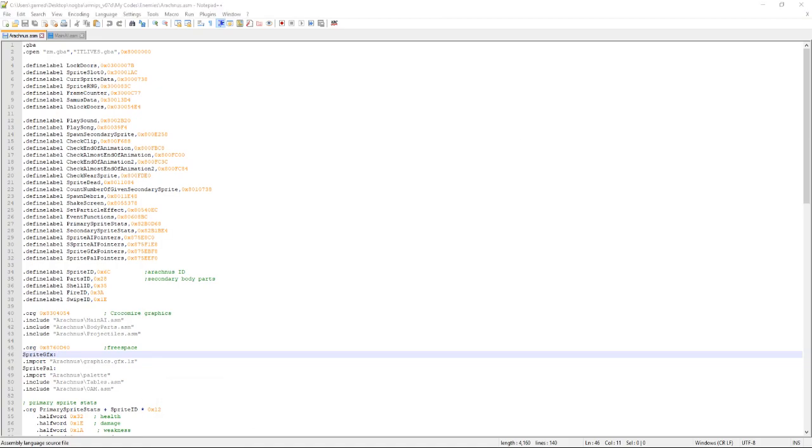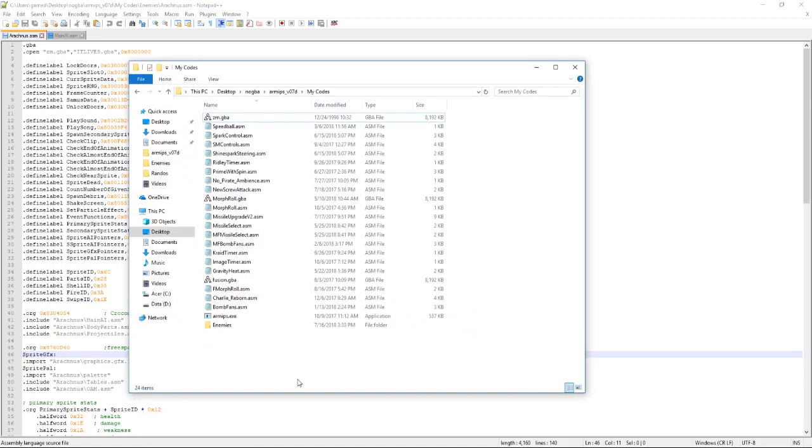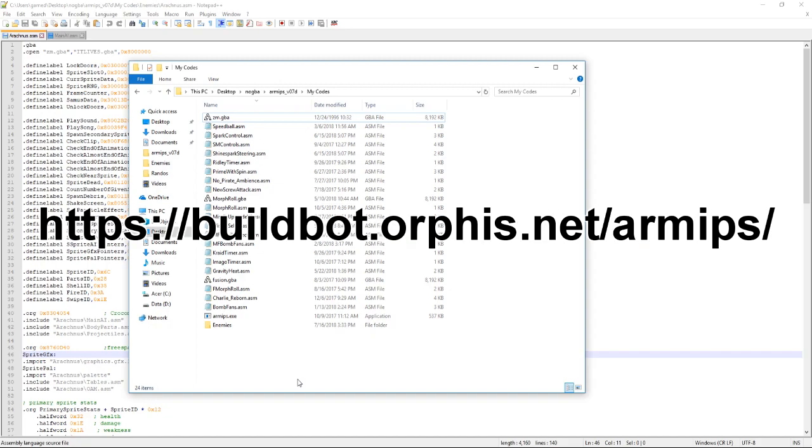First you're going to need ARMIPS. I'll provide the link to that in the description but the patches that I and BioSpark write are written specifically with the syntax for that program. So basically download the link I put in the description. I'll also put it on the video screen about now but typing that is hard so just click on the link in the description.